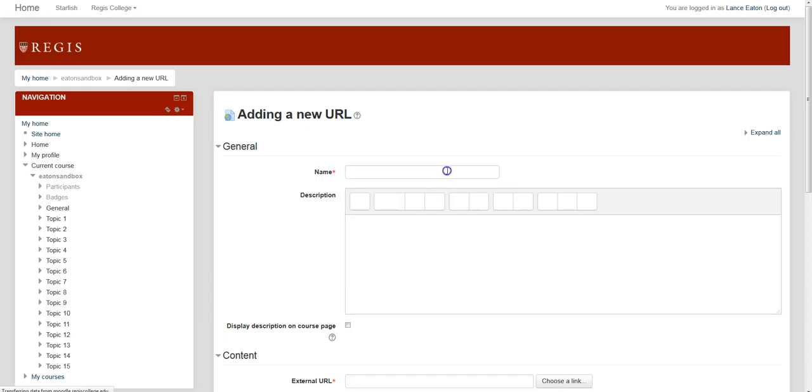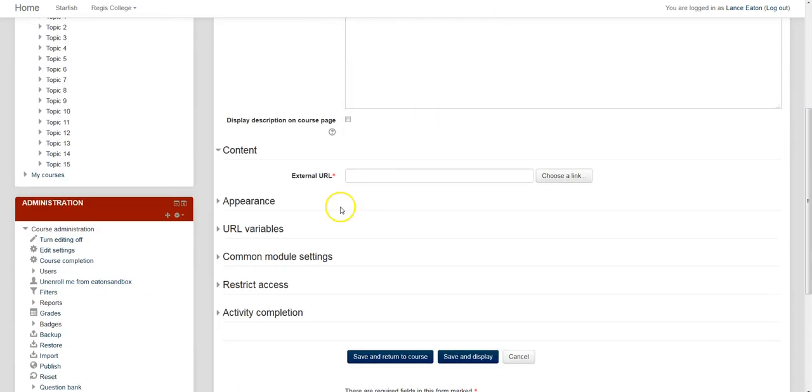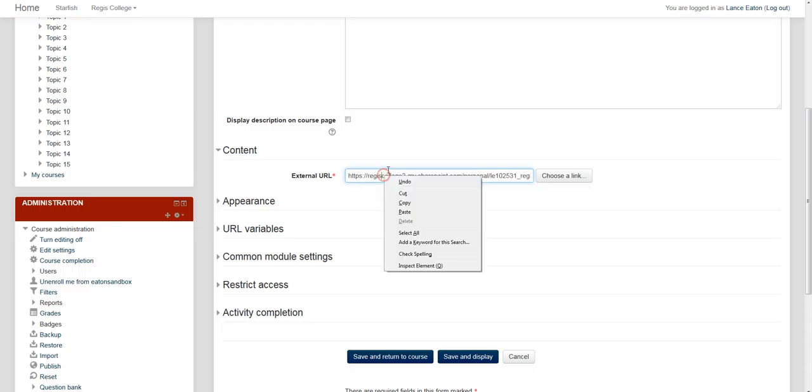It's going to ask you for the name. So here you would put Course Syllabus. Or if it asks for external URL, you would just put that actual address. So again, I pasted, which you can do by pressing Control-V, or right-clicking and selecting Paste.